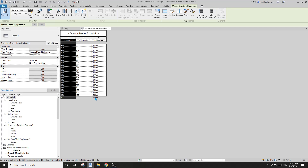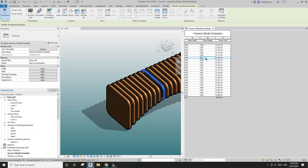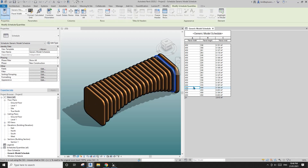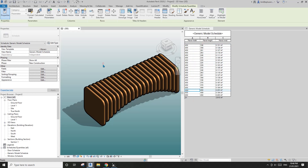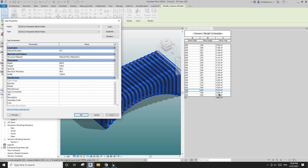Let's go back to the 3D view. If you click on a panel in the schedule it also highlights which panel you're looking at. If you edit the size — for example, change the depth to 600 — the panel width becomes 600 and all the square meters update. Change the height and you also see the height and square meters change accordingly.